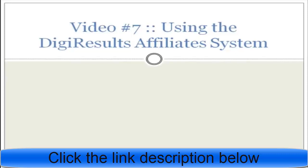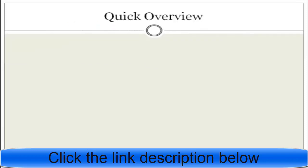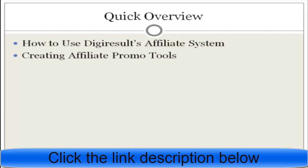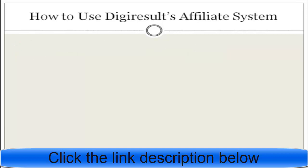This is video number seven. In this video you're going to learn how to use the DigiResults affiliate system. I'll give a quick overview: first I'm going to talk about how to use the DigiResults affiliate system, and then I'm going to show you how to create affiliate promotional tools for your affiliates.